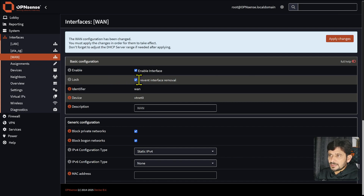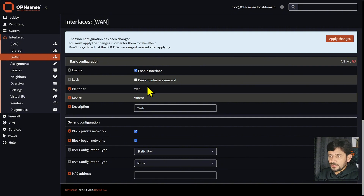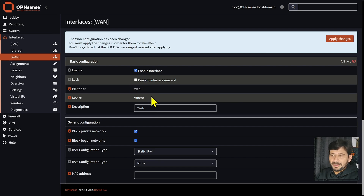If you lock the interface, you won't accidentally be able to delete it. It is a good idea to lock it to avoid accidental removal. I will not do it here because this is a tutorial, but when you are using it in a production environment, I highly recommend you lock it so nobody can delete it accidentally.